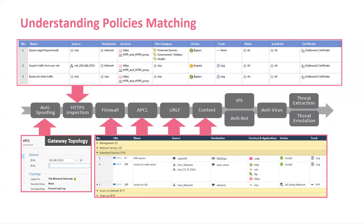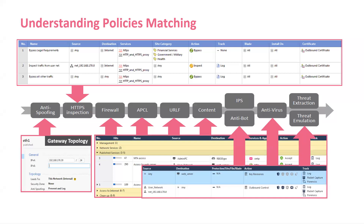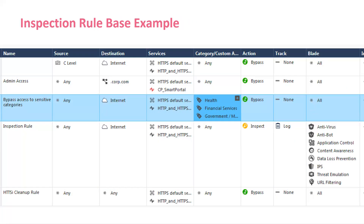If the inspect rule says yes, then we inspect it with access control — is there a rule that allows that traffic to go? Then all the threat prevention blades come in after that. If there's no HTTPS inspection, then it's not inspected. This is showing the order of operations, which is super important. There's some really good stuff in CheckMates about order of operations for our engines, which is really powerful.